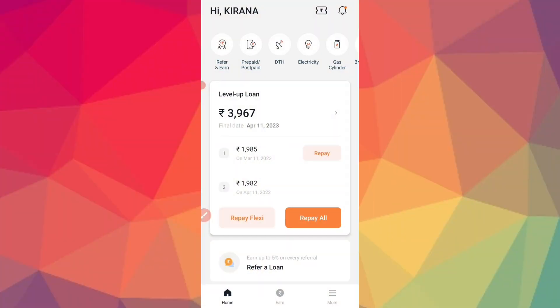Hello guys, you are looking at the loan on True Balance. So you can get a loan repayment on this app. I am showing the loan repayment for 300.